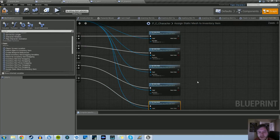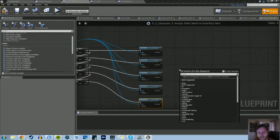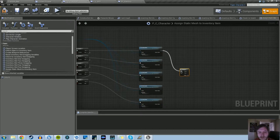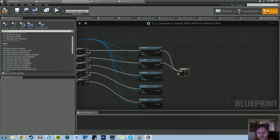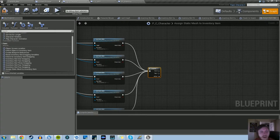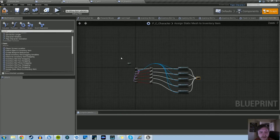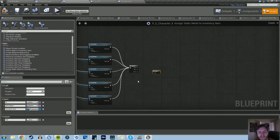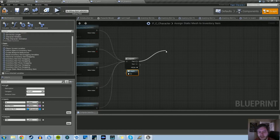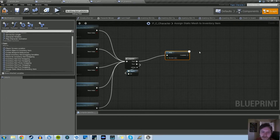Now we're going to create a Sequence node and plug all the Set Static Mesh outputs up into the Sequence. In the second Sequence output, we'll put our macro's output 'Out' pin.